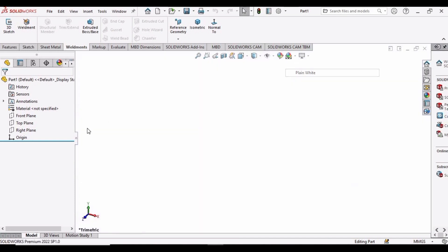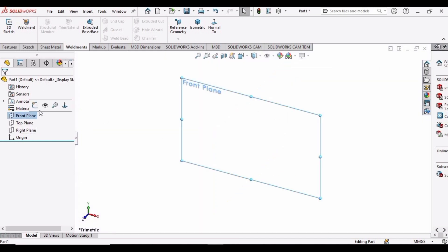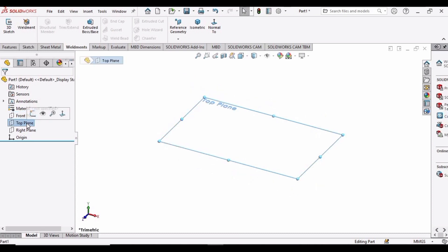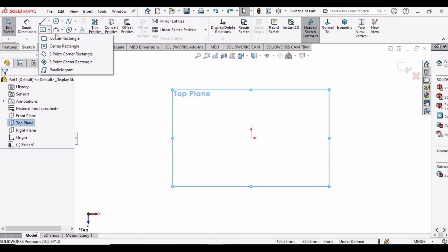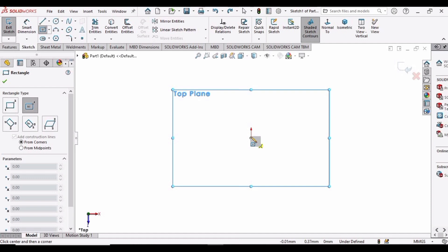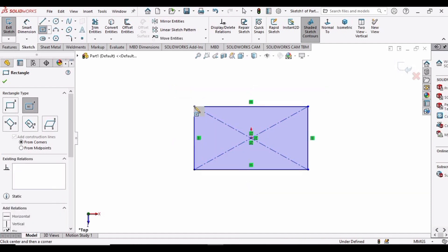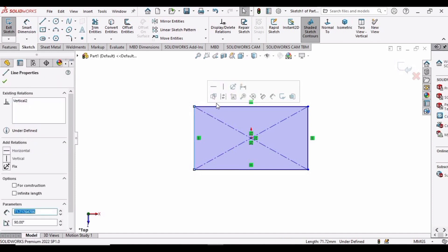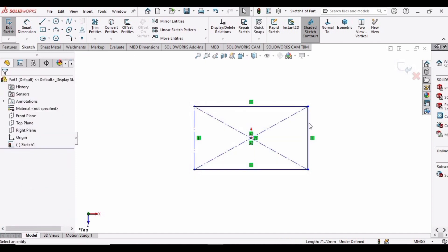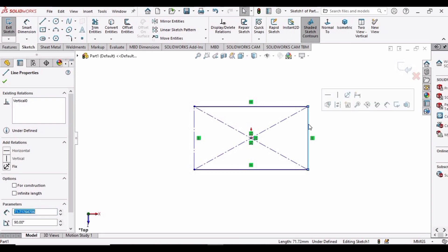Select your plane. Select the top plane and click on Sketch, then select your center rectangle and make a center rectangle at the origin.